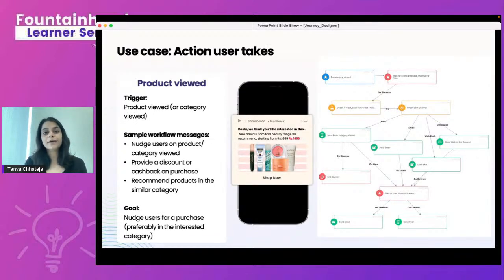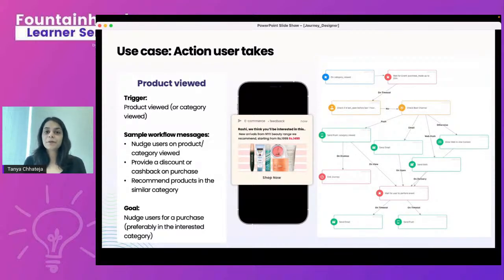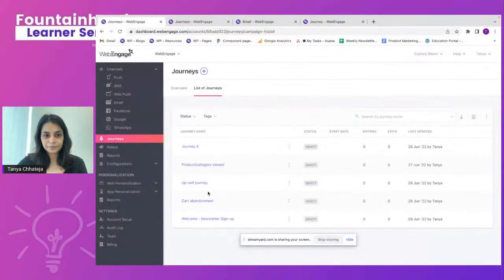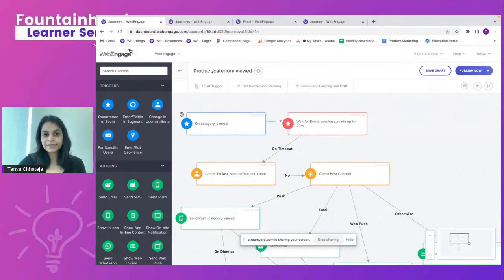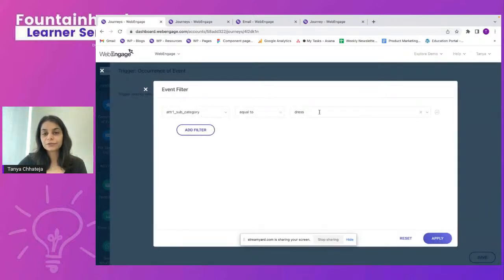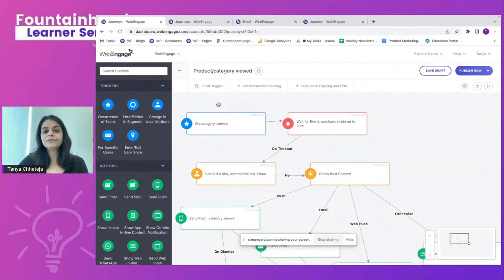The second use case is based on an action a user takes — specifically, a product or category viewed. If a user views a particular product or category, you want to nudge them to explore more from that category or purchase the viewed product. The entry trigger I've selected is occurrence of an event: category viewed, filtered so that subcategory equals dresses. Those users enter this flow.